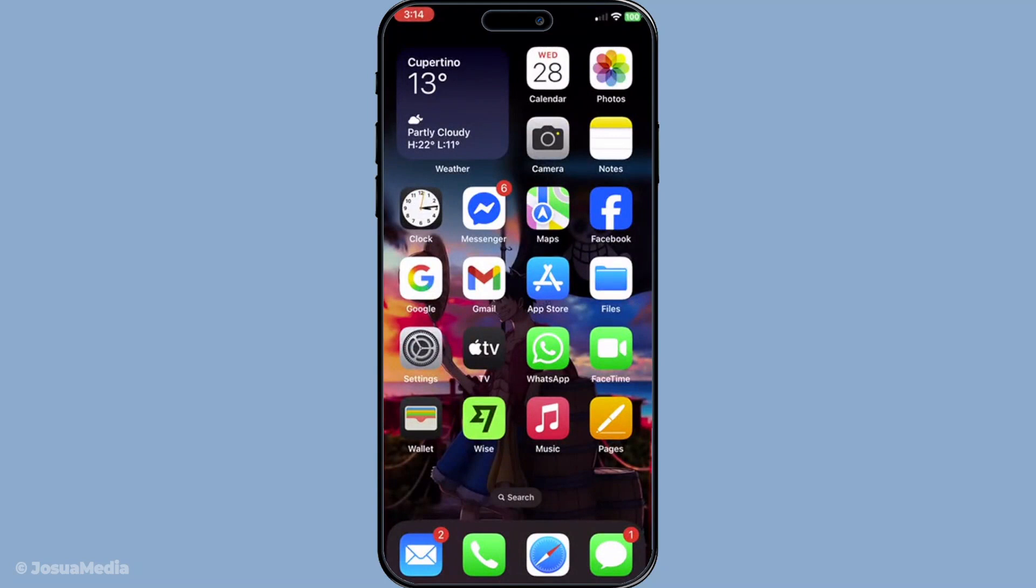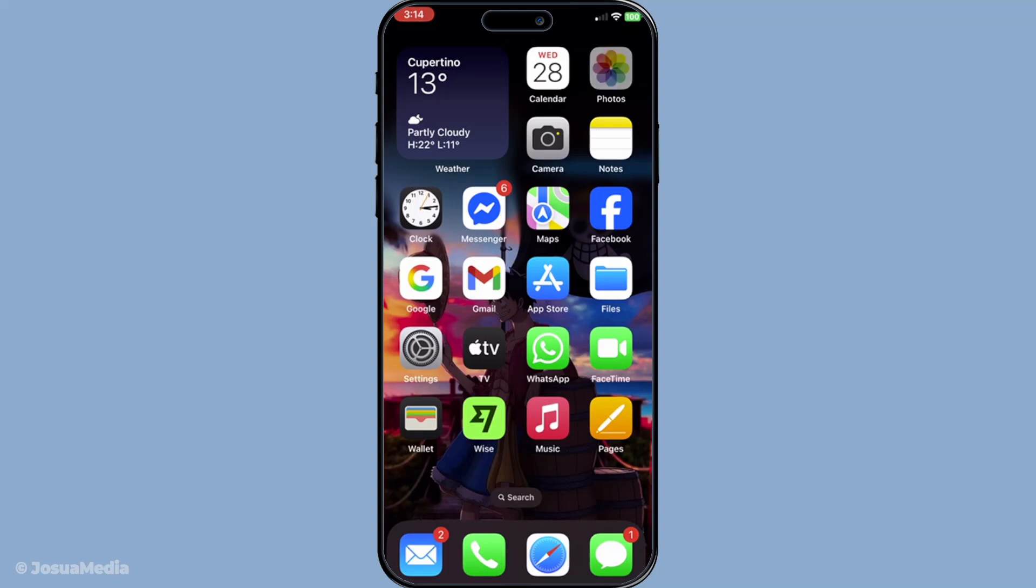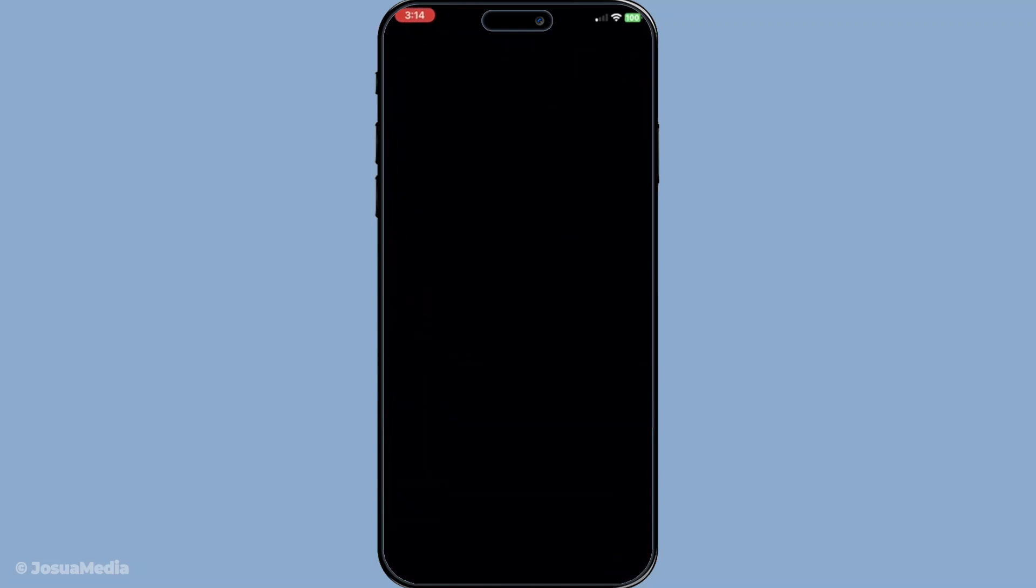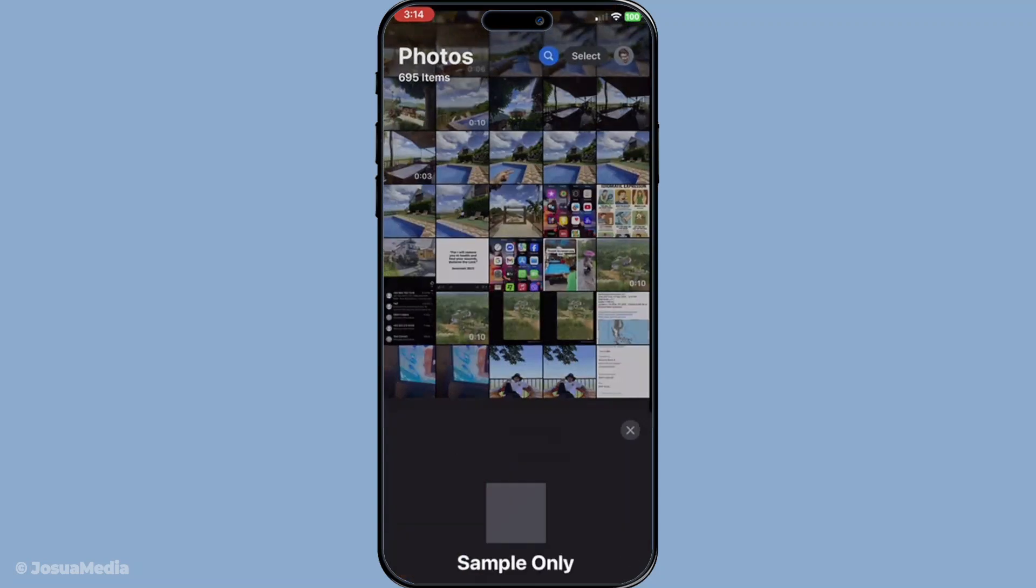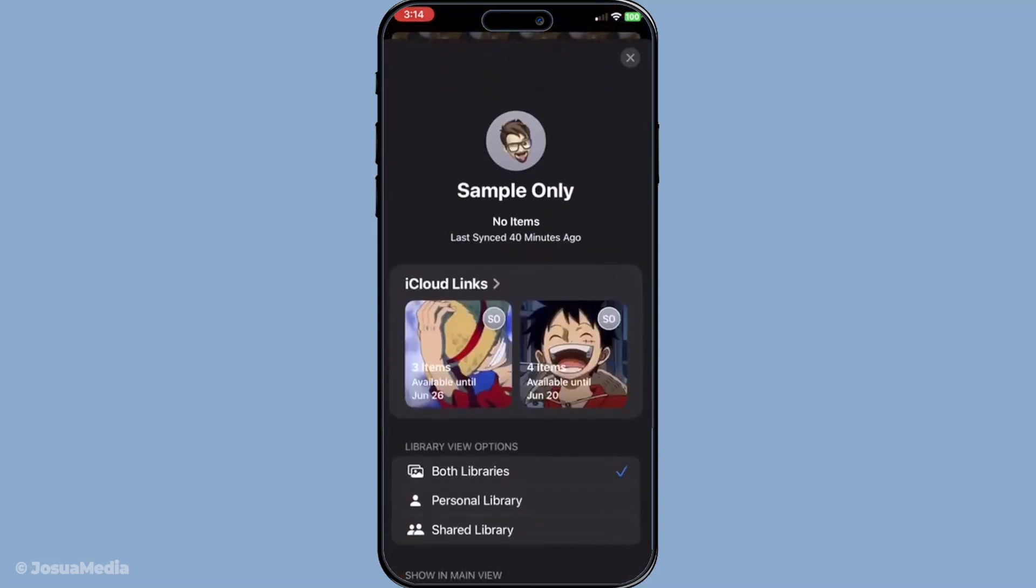Another tip that often gets overlooked is keeping the photos app open. A lot of syncing processes slow down or pause when the app is closed. By keeping it open you're signaling to your device that this task is your current priority. It's akin to keeping the door open for a steady stream of guests, ensuring there's no interruption in the flow.